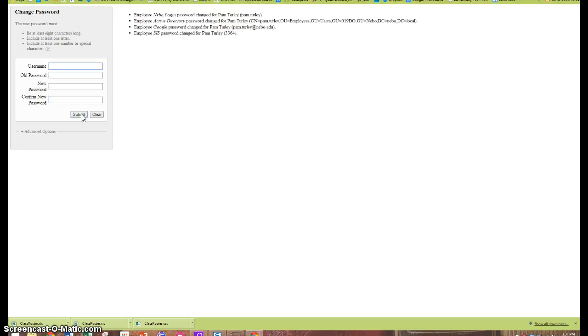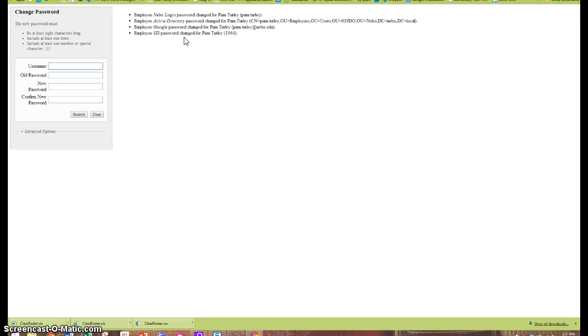I will get a confirmation that all of my passwords have been synced together including my SIS password. So in the future after I've done that, when I log into Aspire, I can use my email or my Active Directory password.